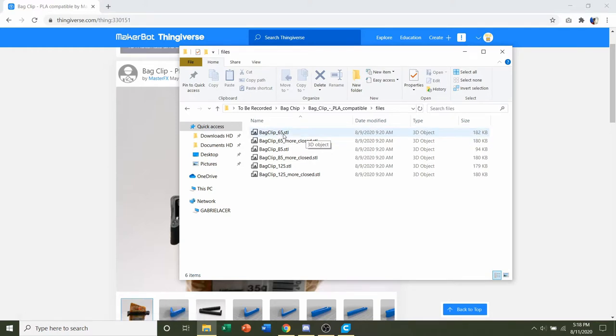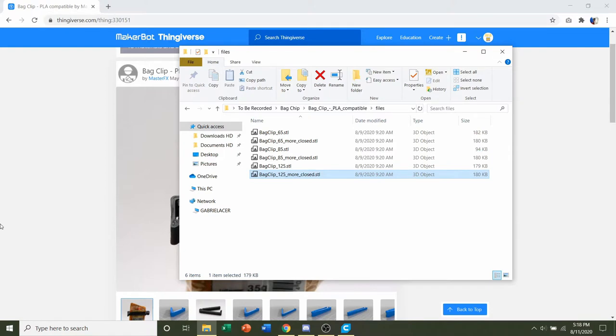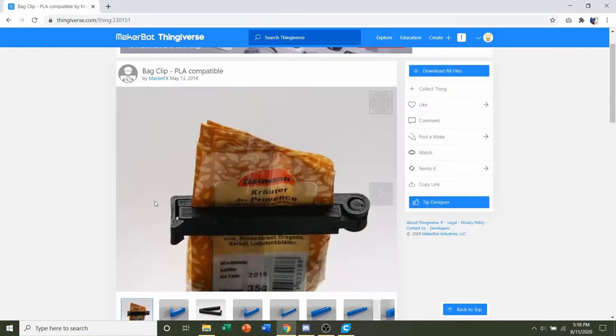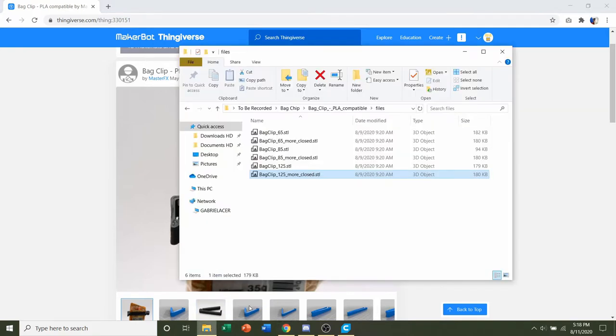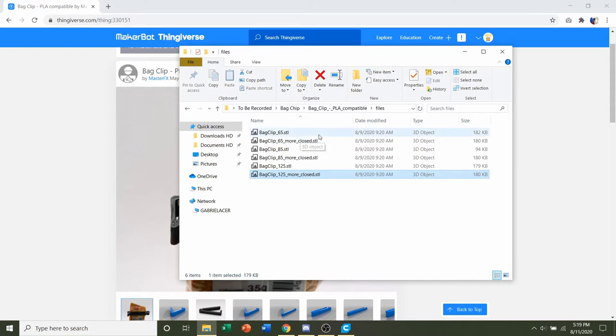So we have a 65mm, 85mm, and 125mm length bag clip. Clearly, if you want something small, print a 65mm. But if you want to have a big bag clip for your huge bag of Doritos, then do the 125mm one.